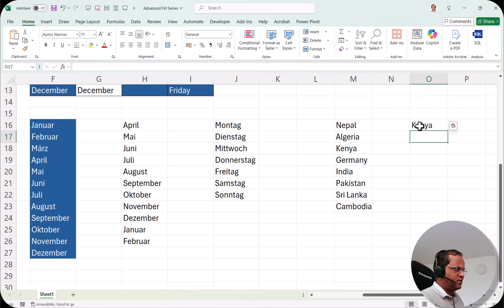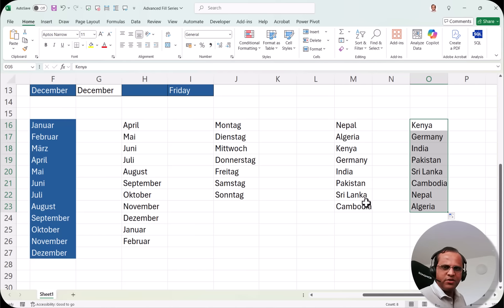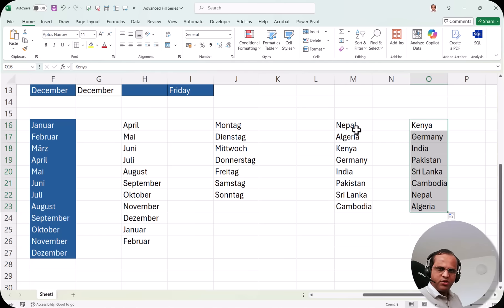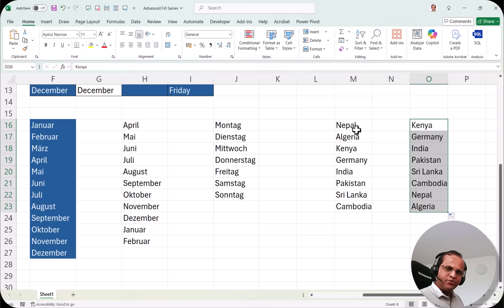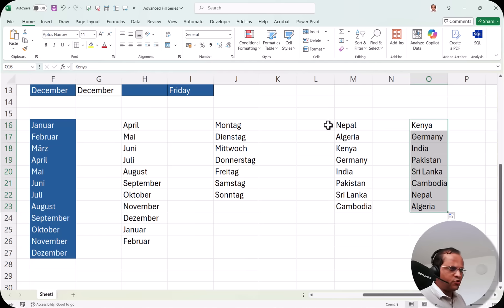The sequence follows the order you defined in the custom list. If I start with 'Kenya,' after Kenya it shows Germany, India, Pakistan, Sri Lanka, Cambodia, Nepal, Algeria — the same cycle, just starting from a different point. You can begin from any item in the list. Also remember: this custom list is saved to your Excel application, not just one file — it will be available in any new Excel file you create.